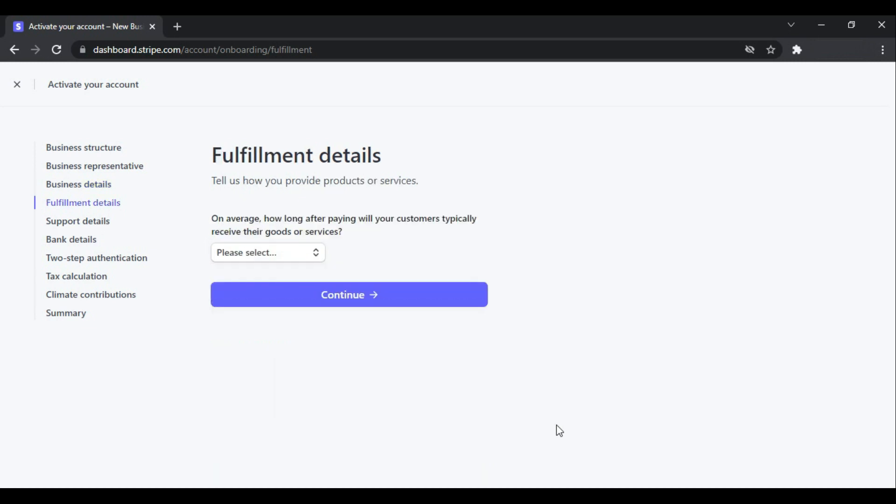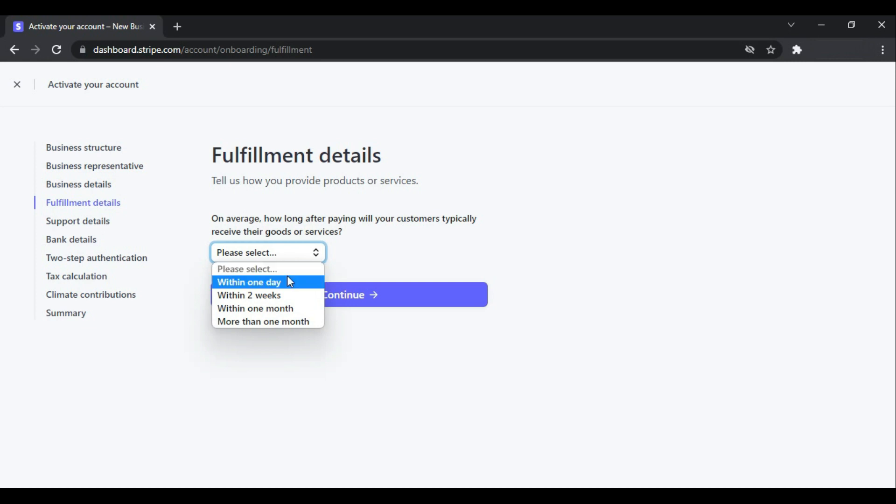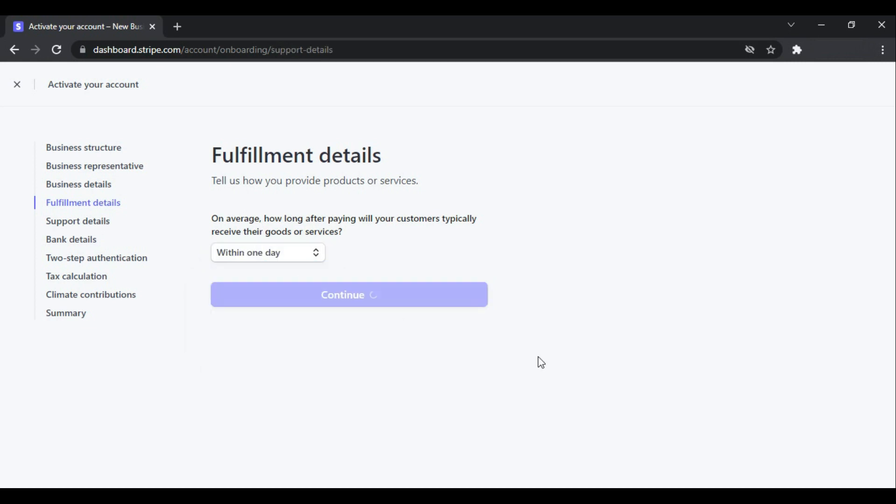And you can select whatever the date is—in my case it is within one day. And click Continue. And this is the customer support details. These are the information which may be visible to the customers when they are paying online to you.